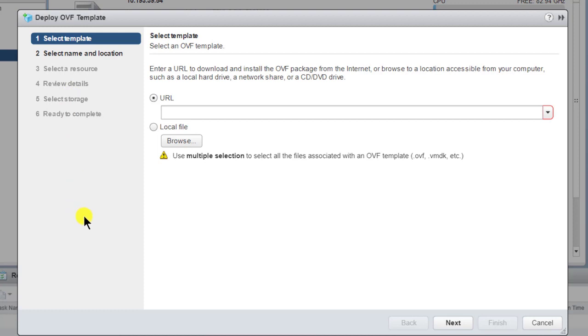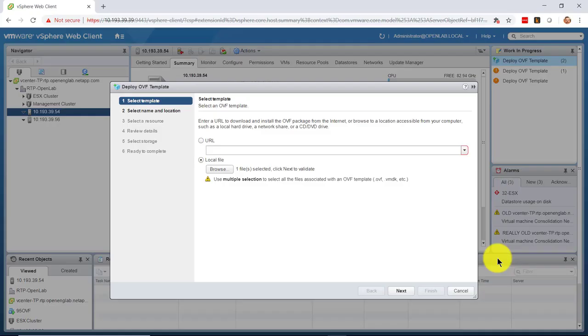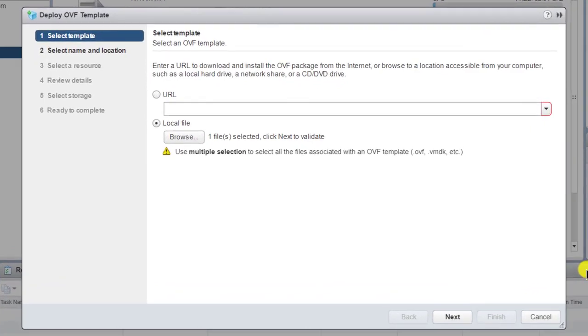The OVF template deployment wizard begins. The template file is stored locally. Select Local File and then select Browse and locate the file. Select the template file and then click Open. Click the Next button.